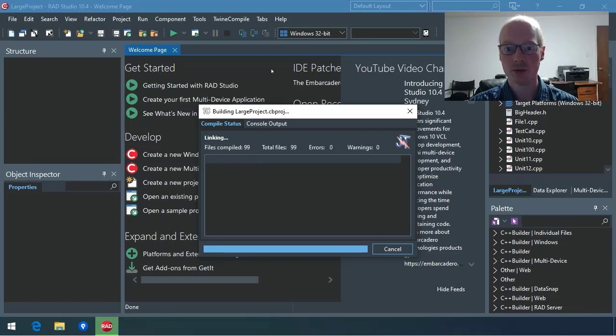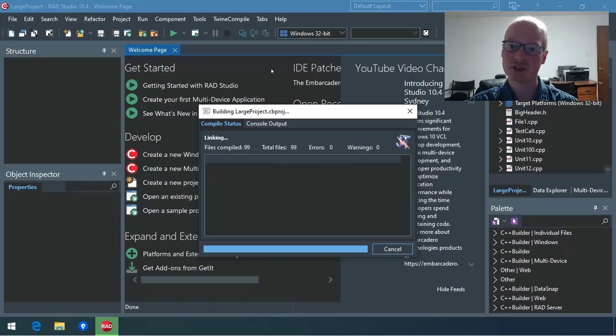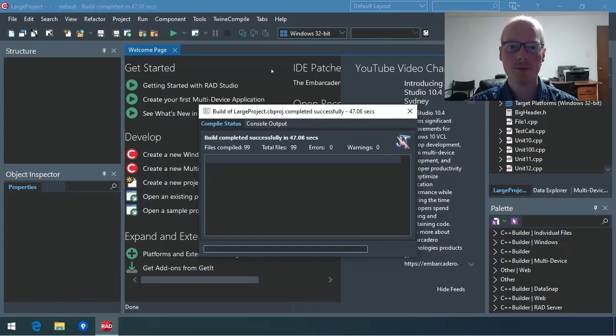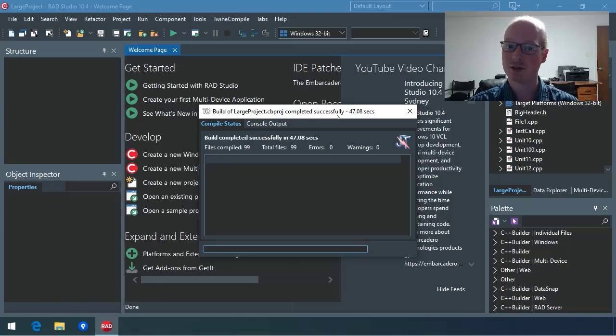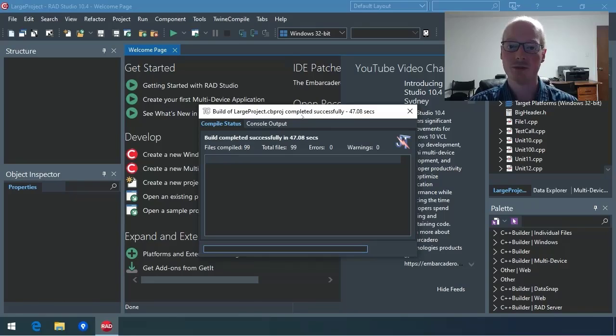Now we're at the linking phase, and obviously this is a fixed time, and it's done. We didn't even wait for the other build to finish, so this is significantly faster.